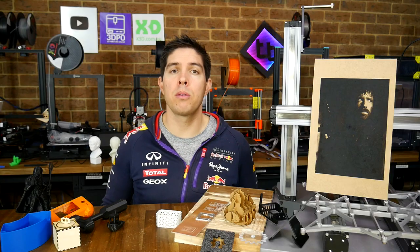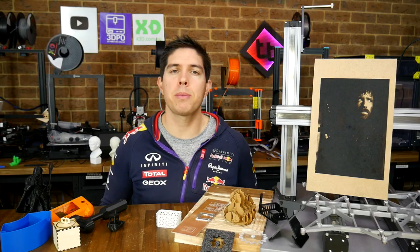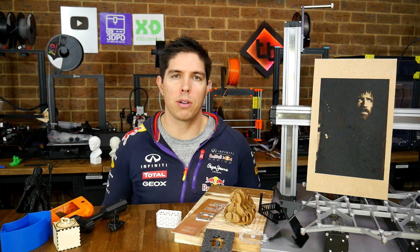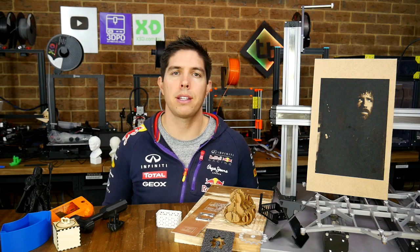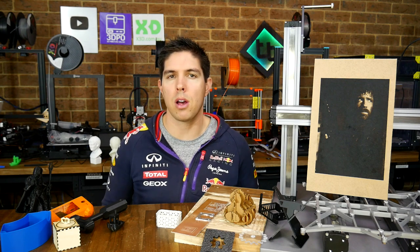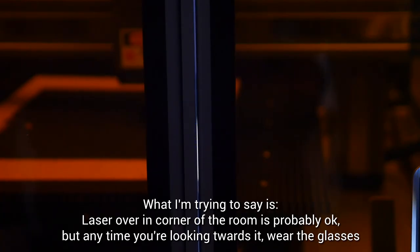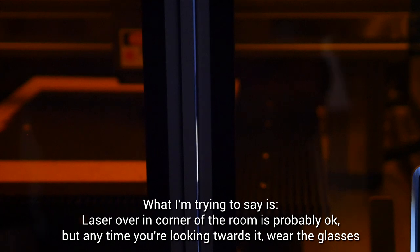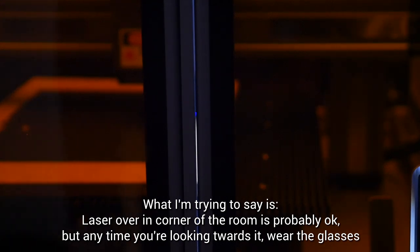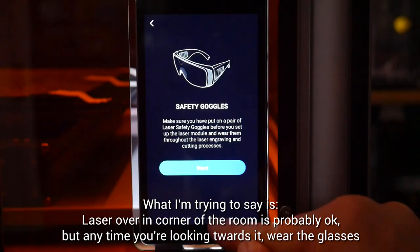So laser mode, pretty good. Especially using the inbuilt camera for positioning. Just a little bit slow. It's worth noting that there are small gaps in the enclosure. So it's alright to look from a distance. But I'd recommend the glasses when inspecting up close.